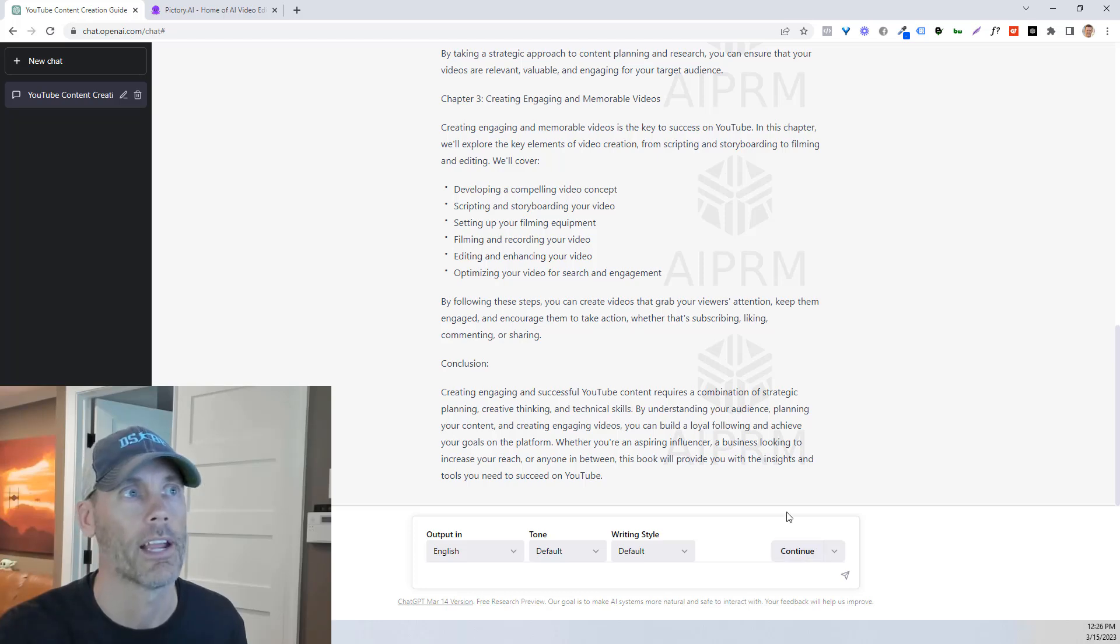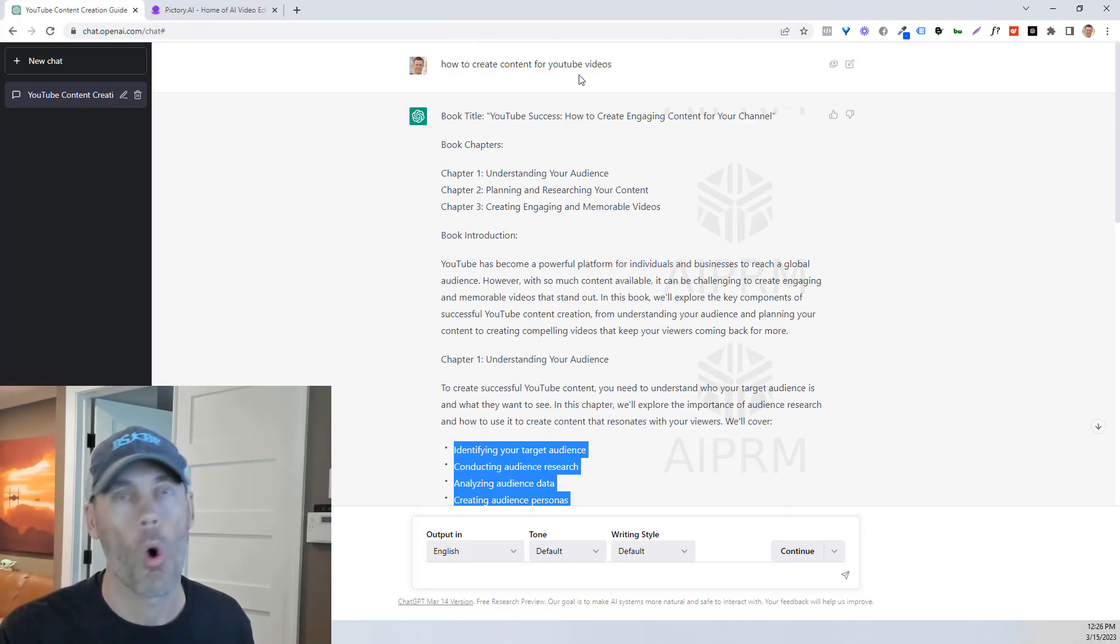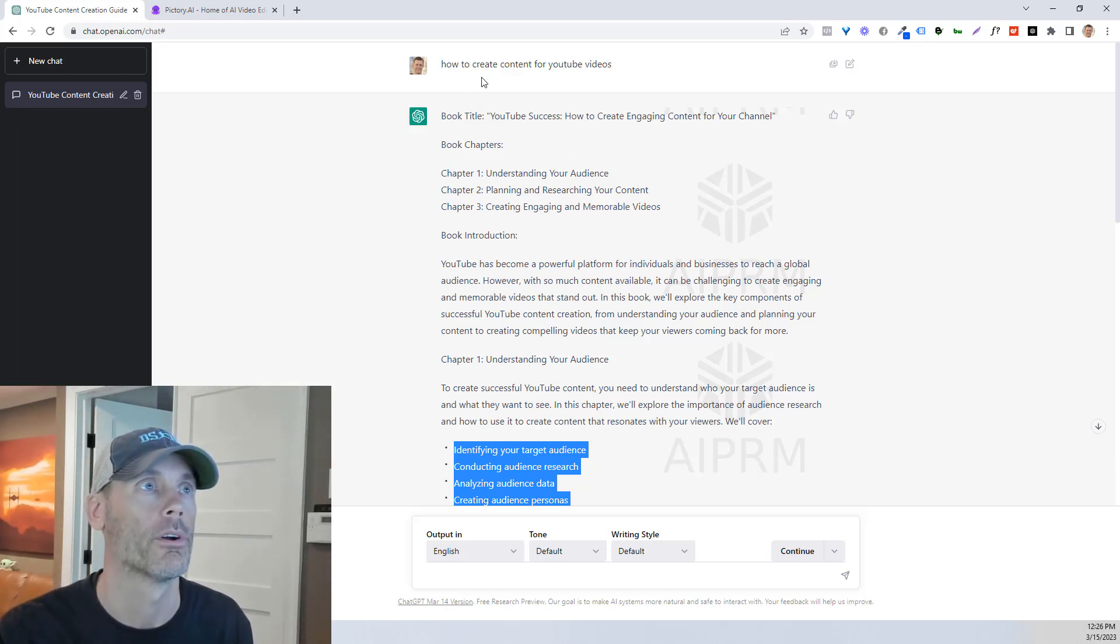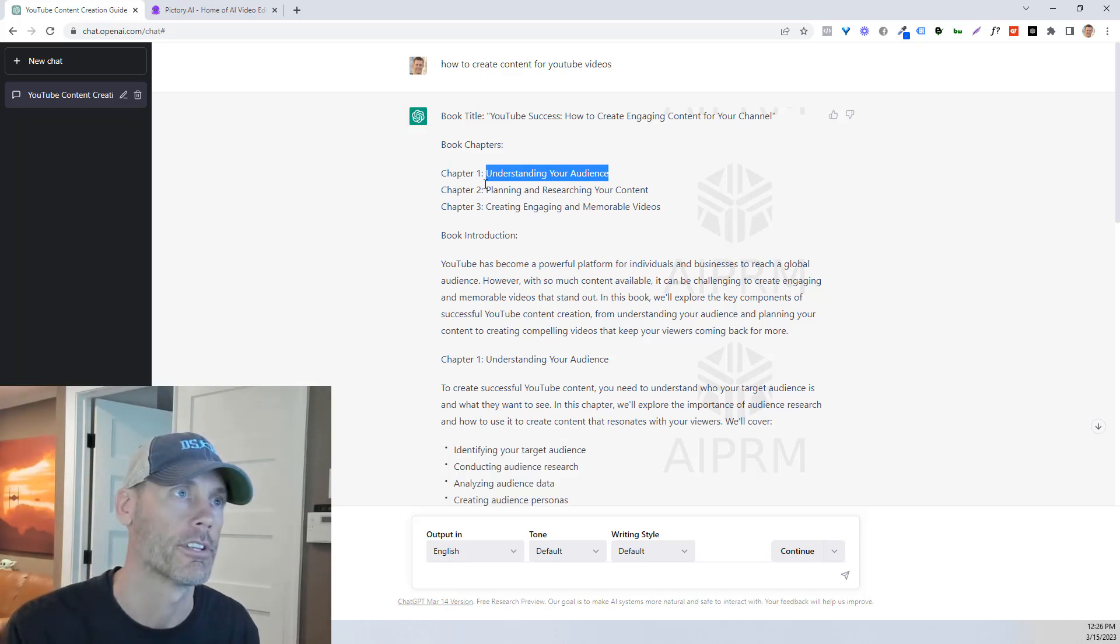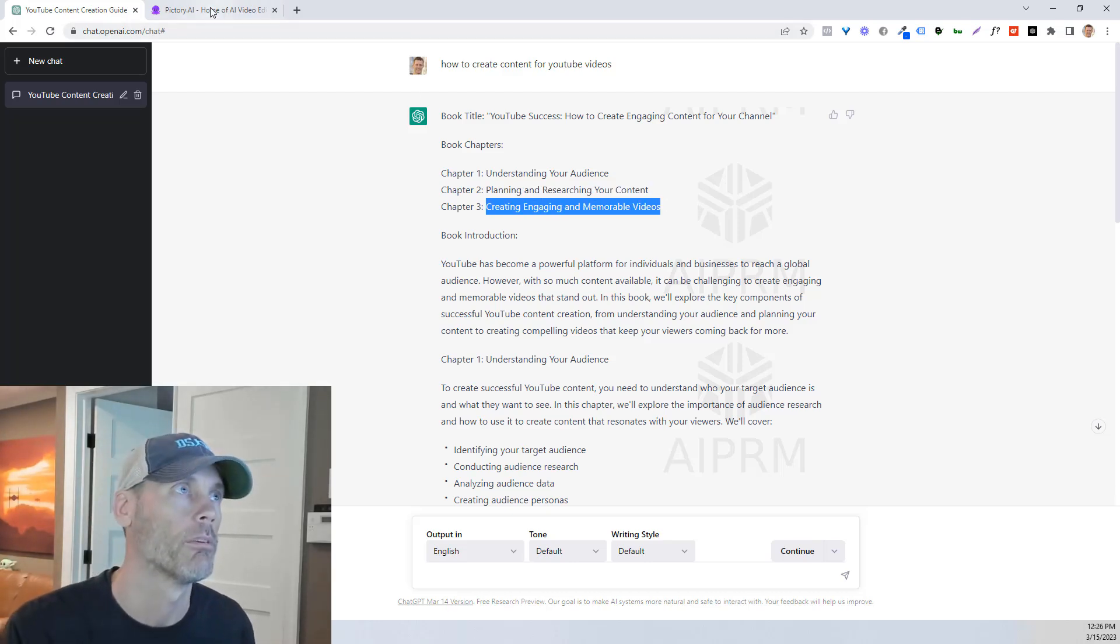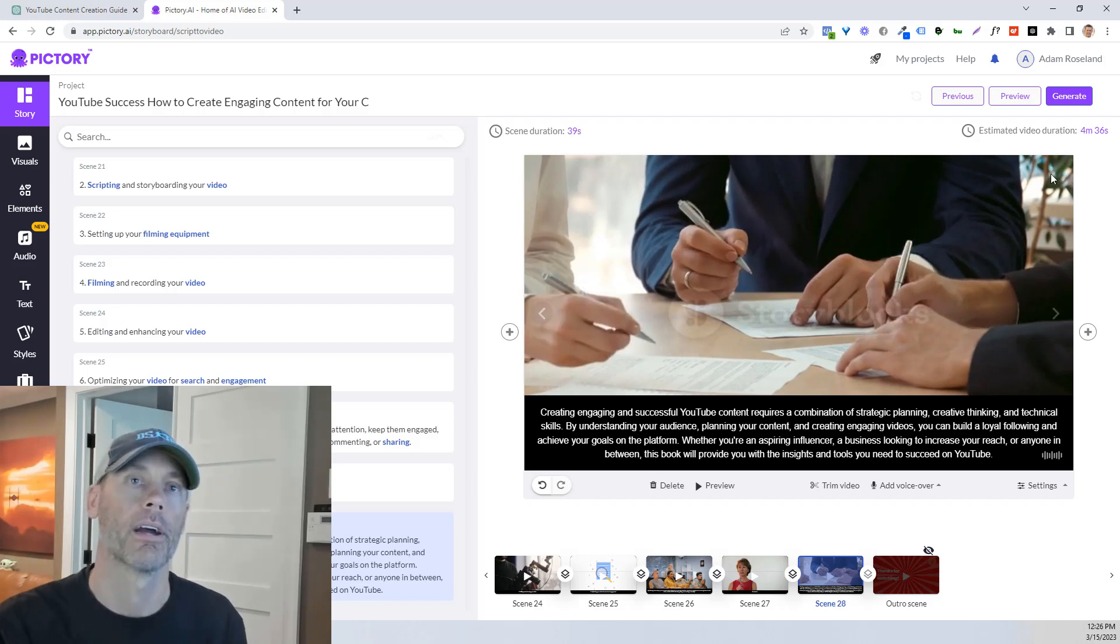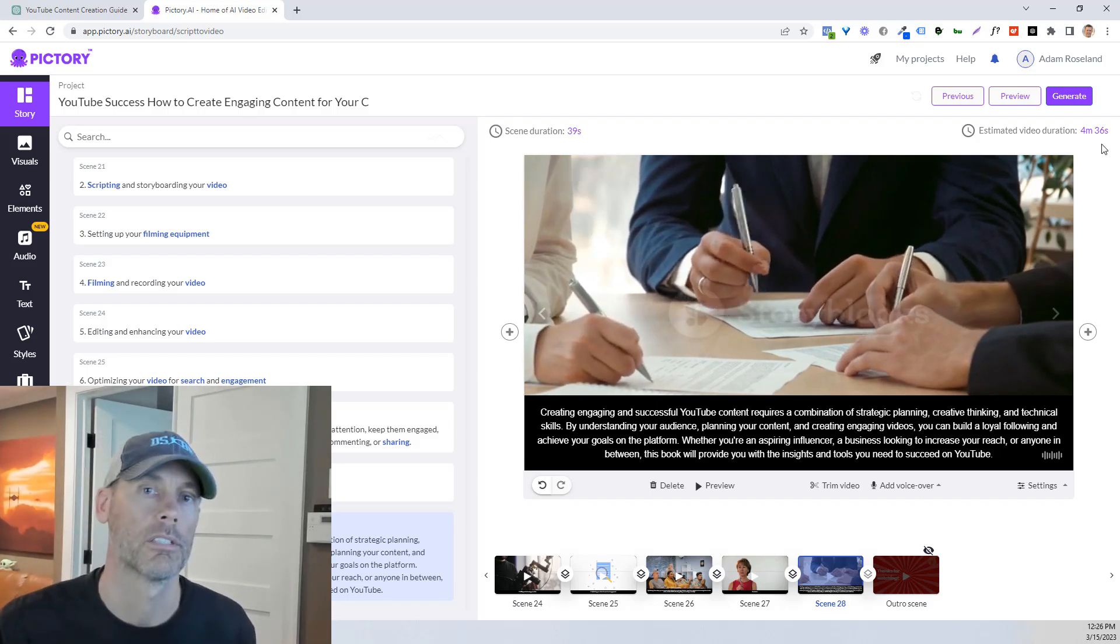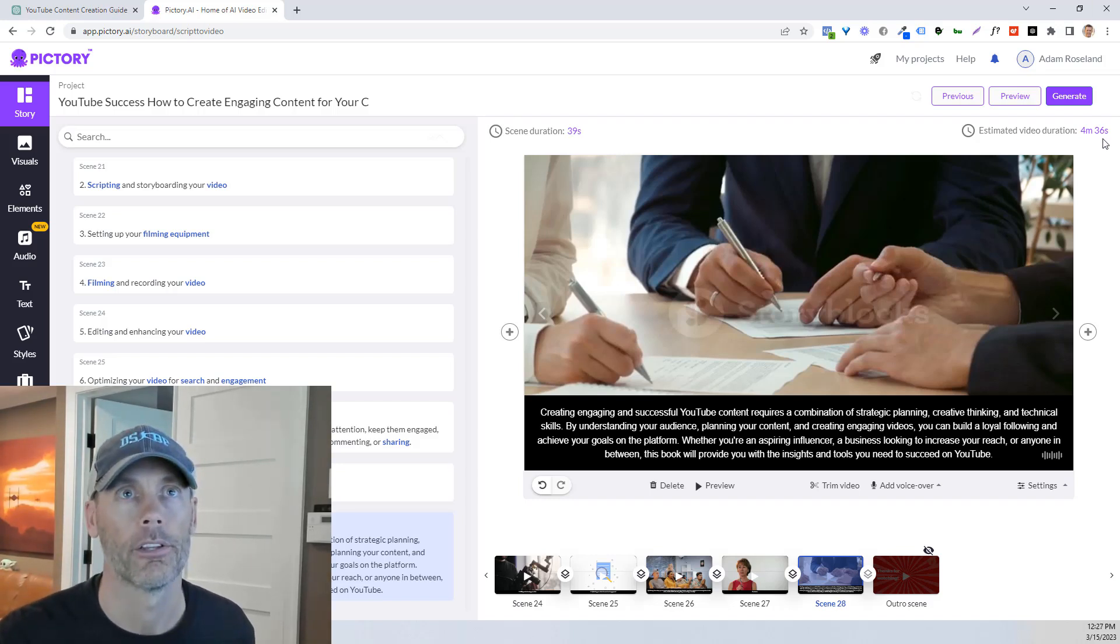As we see here, understanding your audience, you could create a whole prompt based on this. So I would literally just say for the first book, I would do understanding your audience. For the second, I would use planning and researching your content. For the third, I'd use creating engaging and memorable videos up to about 10 minutes. Once you go over 10 minutes, there is a cost associated with it. They won't let you do that in the free trial. So just make sure you're using the right amount of time.